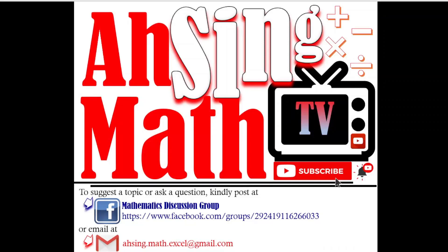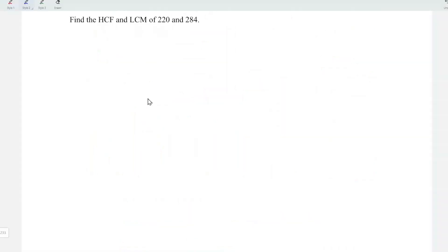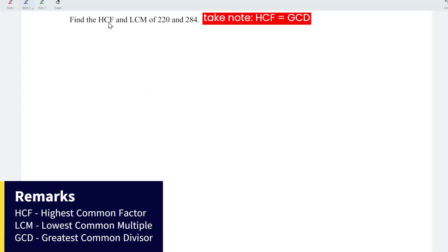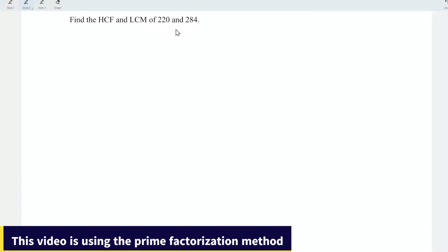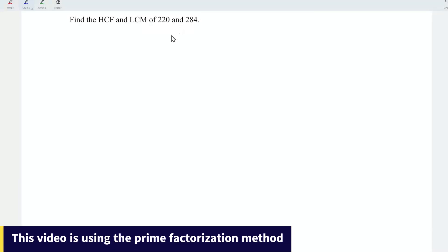Hi, this is AXING, you are now watching AXING MAD TV. Today, I would like to share how to determine the highest common factor and the lowest common multiple of two numbers. In this video, I'm going to apply the prime factorization method.